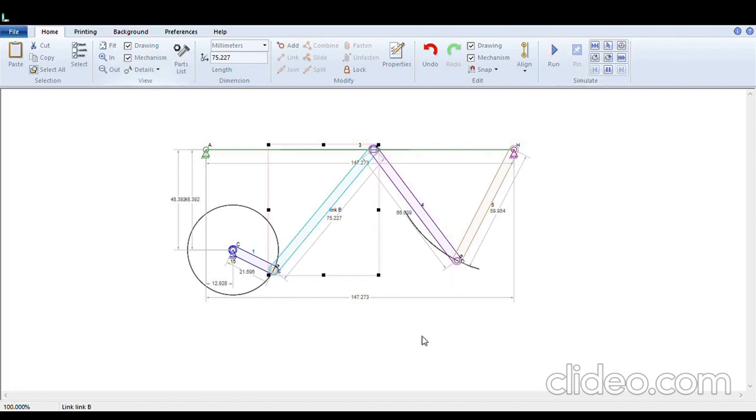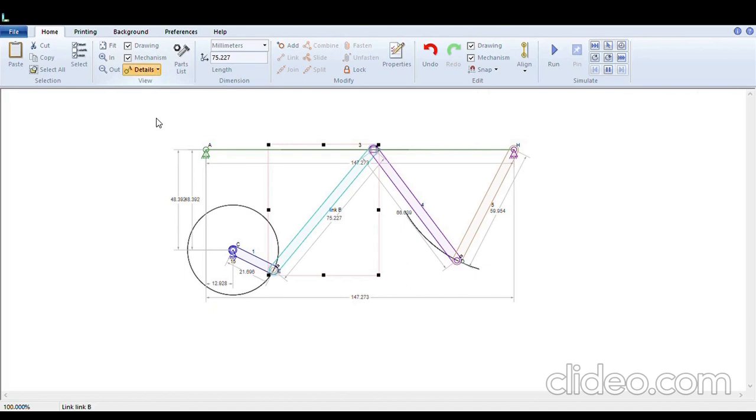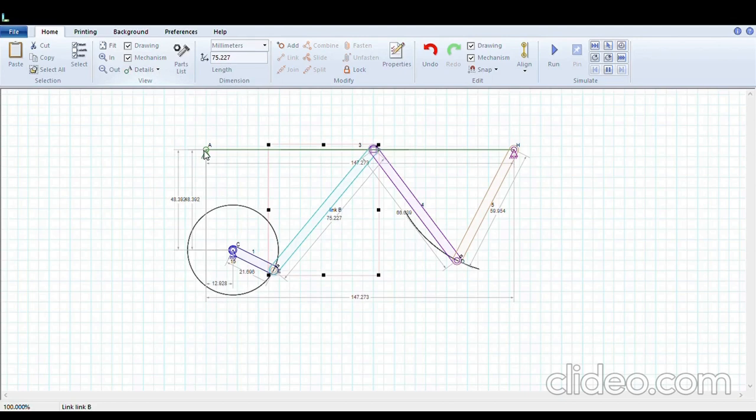Linkage also provides certain flexibility which I will discuss. Let's suppose you have to draw the anchor A and H but you are not able to get the exact position. For that you have here in the detail menu show grid option. With the help of this grid you will be able to position your anchor or your link at your desired location.